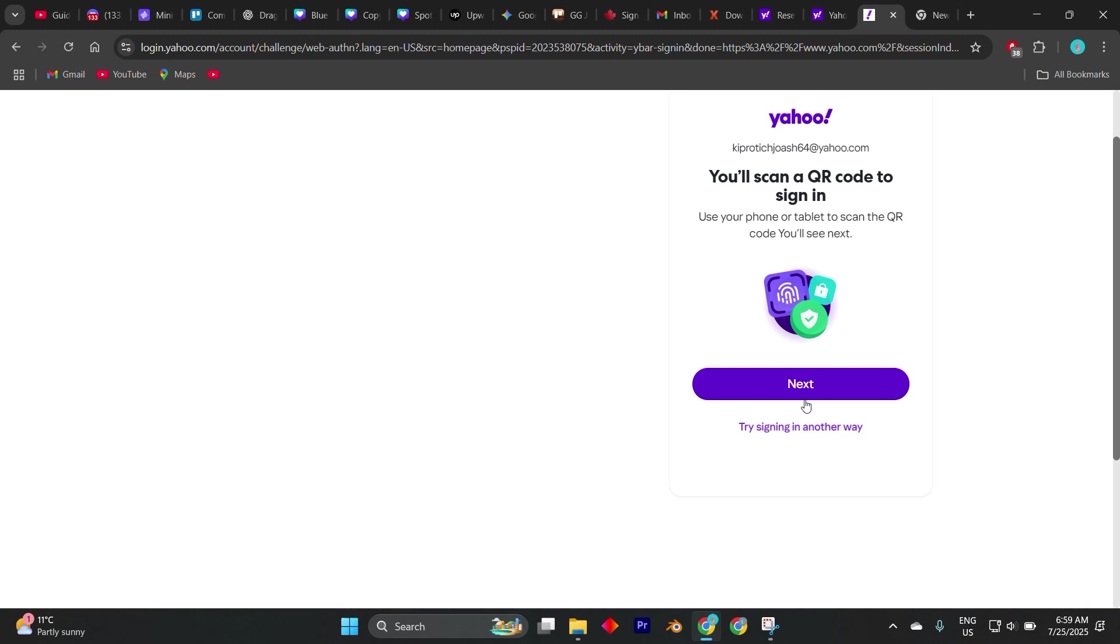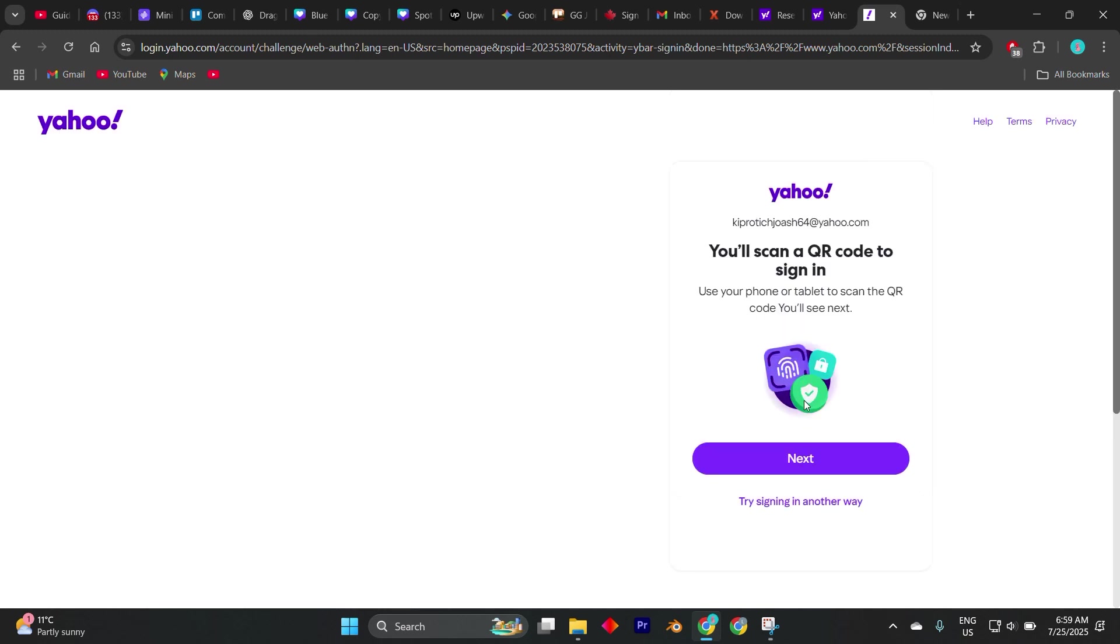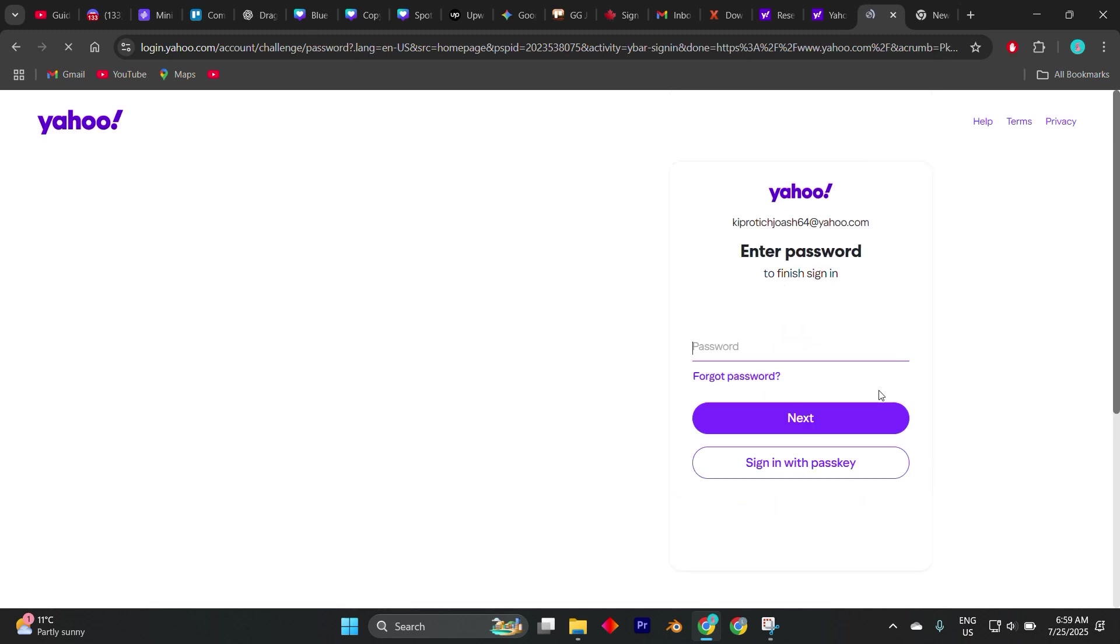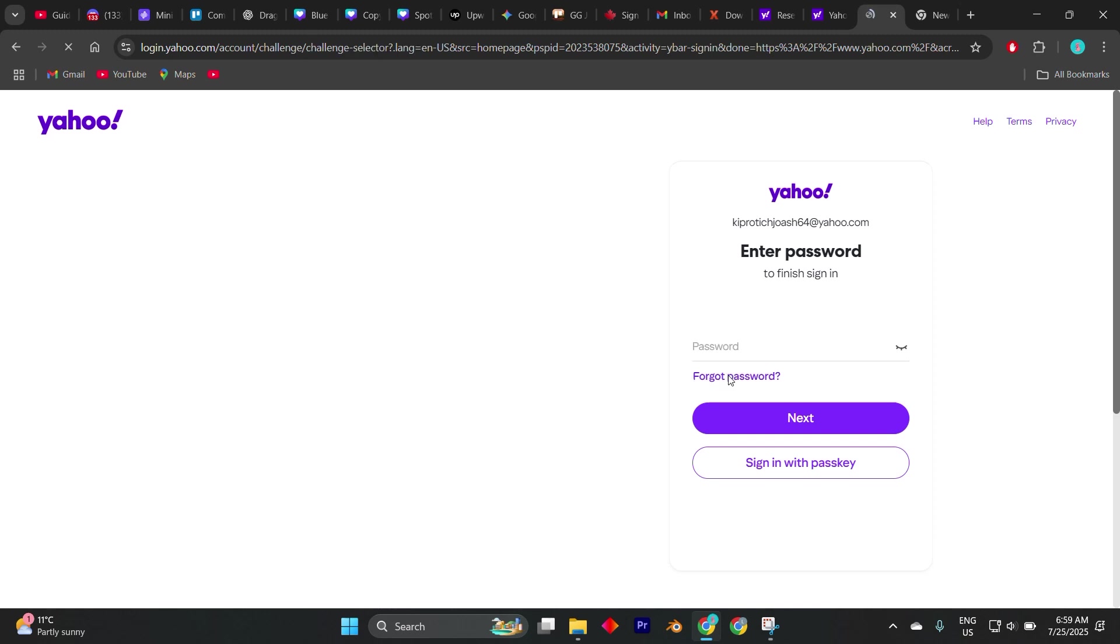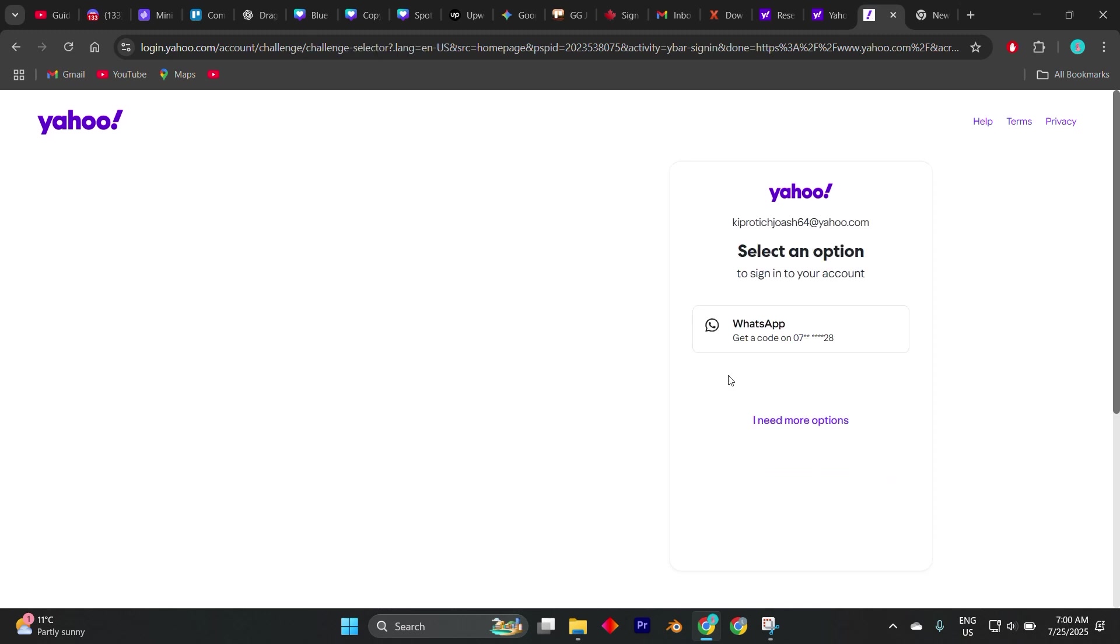Yahoo will check if there are any additional recovery options available. This could be a previously linked recovery email, a secret question if it was set up a long time ago, or any sign-in method tied to a third-party service like Gmail or Apple ID if you ever used those to log in. If none of these are available, Yahoo will usually offer you a chance to verify your identity manually.